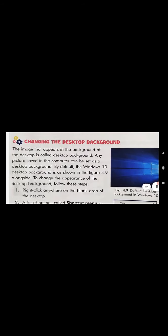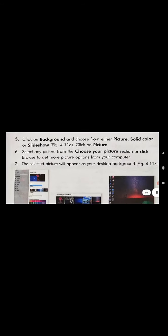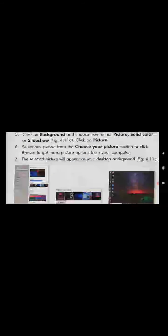By default the Background page will come up, allowing you to preview the current background and select any picture from your computer. Click on Background, then choose from either Picture, Solid Color, or Slideshow. Click on Picture.